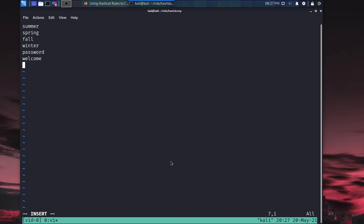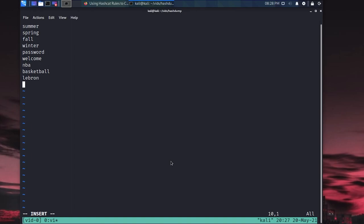These are things that most people, most organizations, someone in that organization is probably using something dumb like this. Or it's not just lowercase summer, but it's like summer one exclamation point, things like that. So we've got some of the most really stupid common ones out of the way. But now we can start targeting particular people.